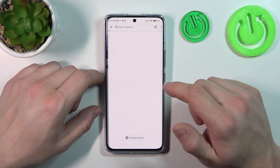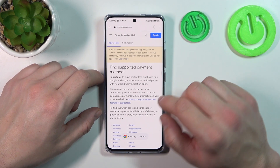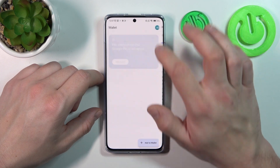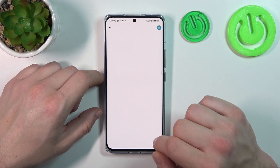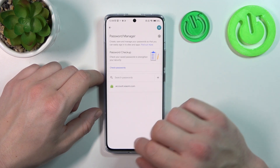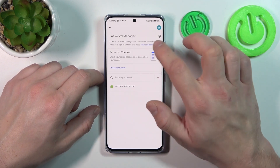Next, you can check the full list of participating banks and manage your passwords in the password manager.